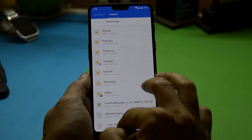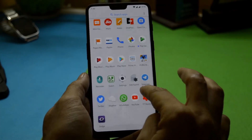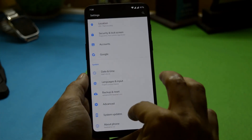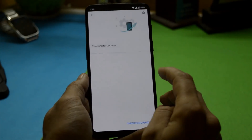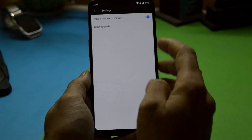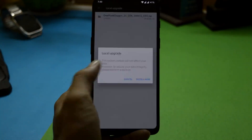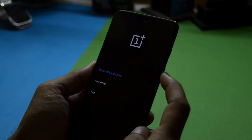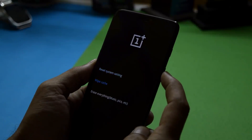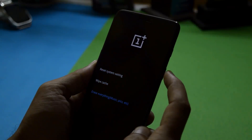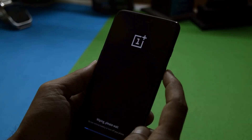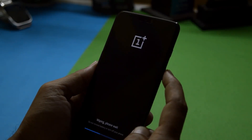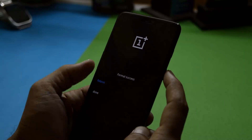To install this, download the file given in the description below, place it inside the internal storage, go to System Update, choose Local Upgrade, and select the file. Once the installation process is completed, boot your device into recovery and perform a factory reset. Note that factory reset will delete all data from your internal storage, so make sure to take a backup before doing this.